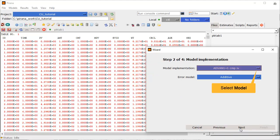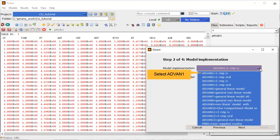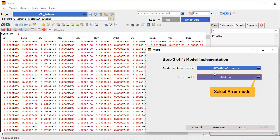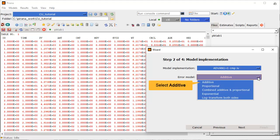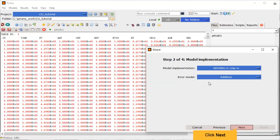Step 2 is to define the model implementation. Here we can easily choose the type of model we want to implement. A one-compartment IV model is a good starting point for this data set. Multiple error models are also pre-written. We will use additive for our first model. Step 2 of the wizard is complete. Click Next.